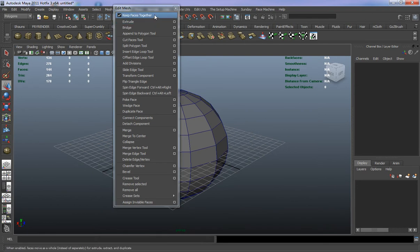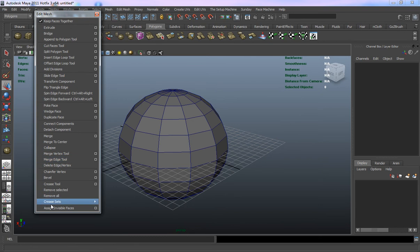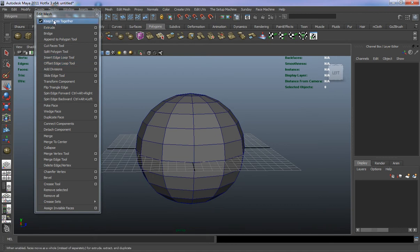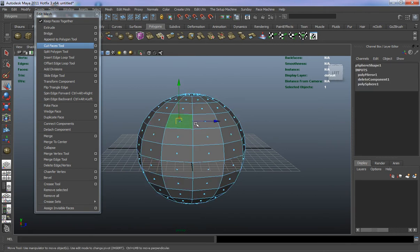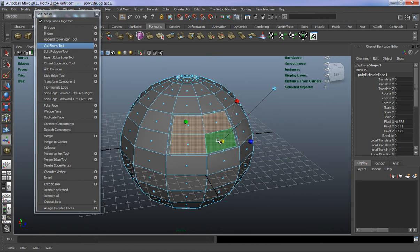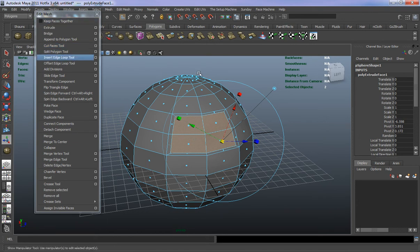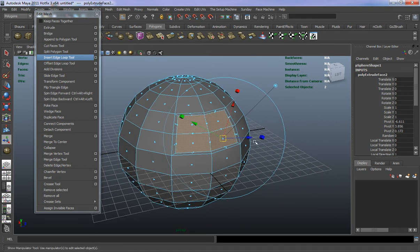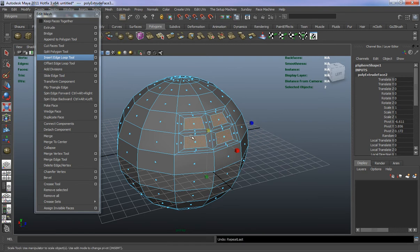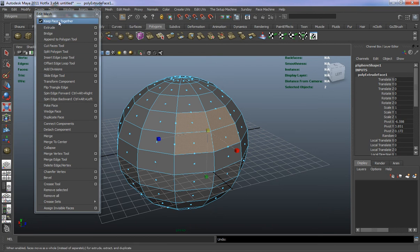Let's take a look at our Edit Mesh menu. Keep Faces Together works in conjunction with your Extrude tool. Select a few faces, hit Extrude, then scale in uniformly — you can see it's keeping those faces together when it extrudes. If we turn Keep Faces Together off and hit G to repeat the Extrude, you can see it's not going to keep those faces together. Let's turn it back on — that's Keep Faces Together with our Extrude.